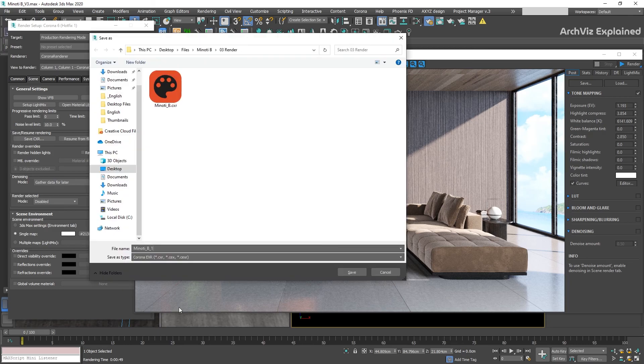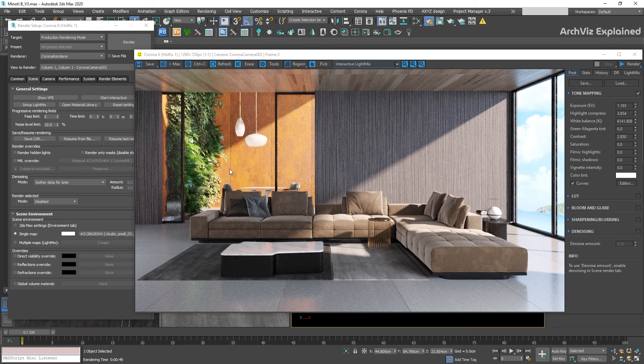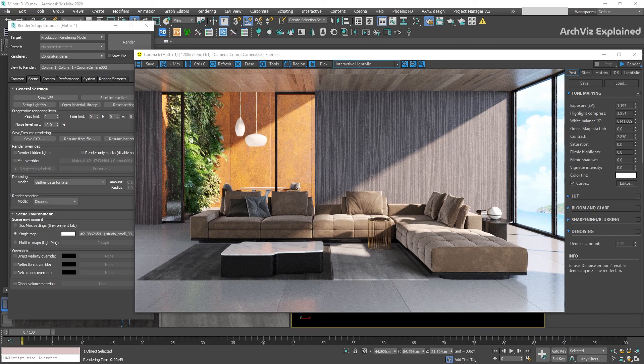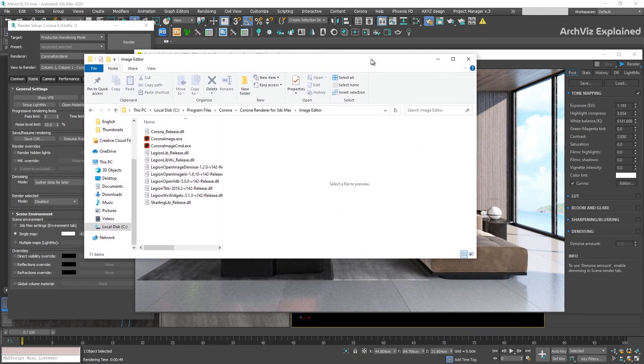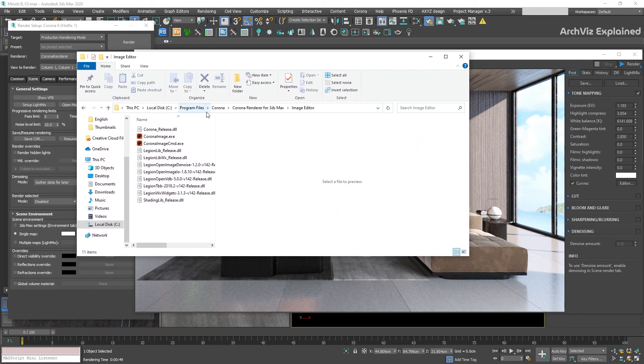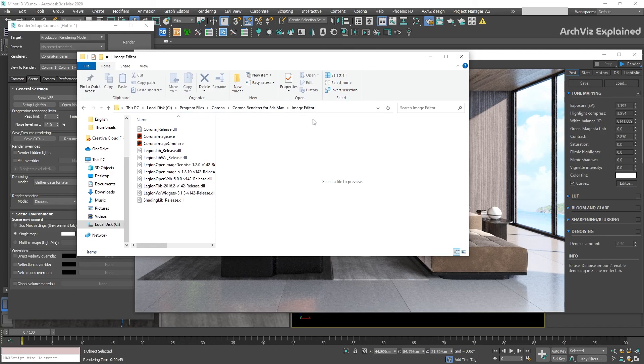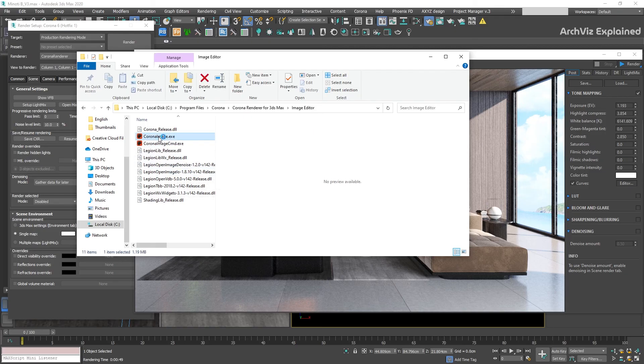Then, save your image as a Corona CHR. To open this image, we need to open the Corona Image Editor. Go to Program Files, Corona, Corona Render for 3DS Max, Image Editor. You can find the link in the description below. Then double-click the CoronaImageEditor.